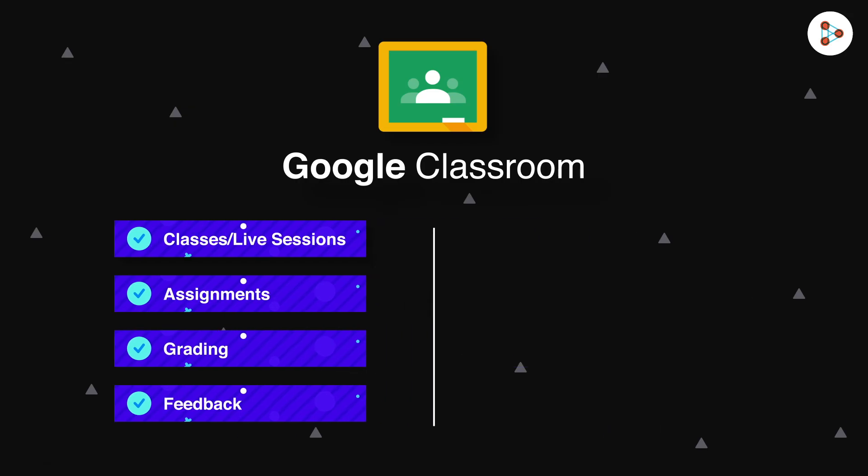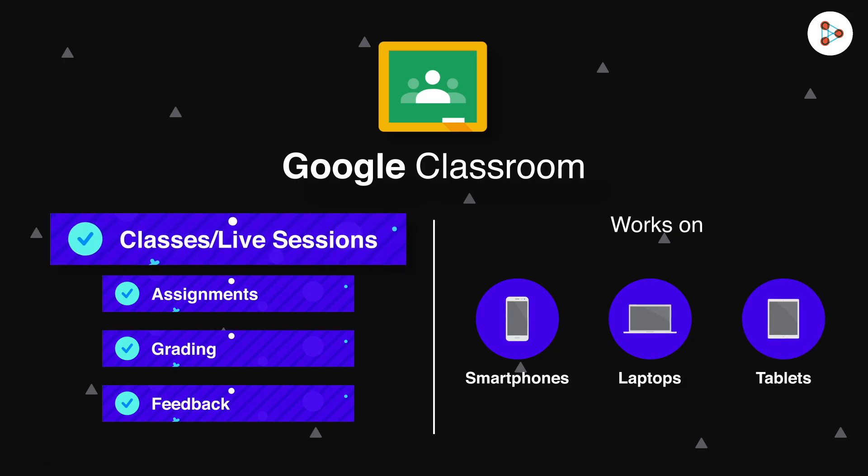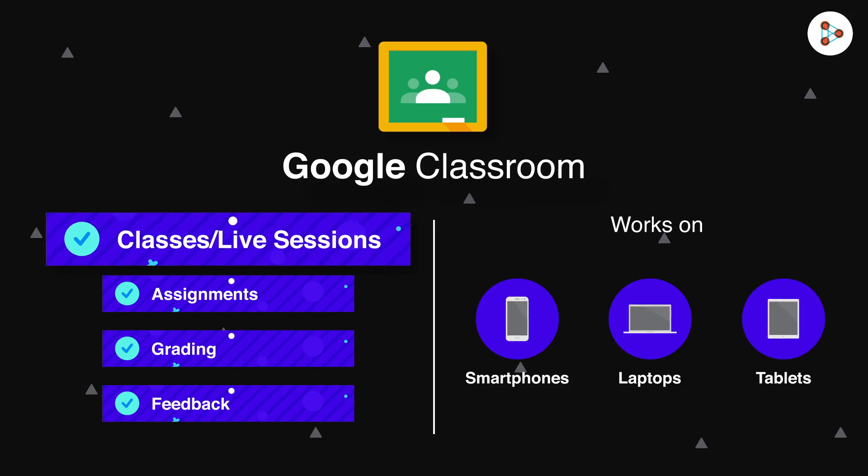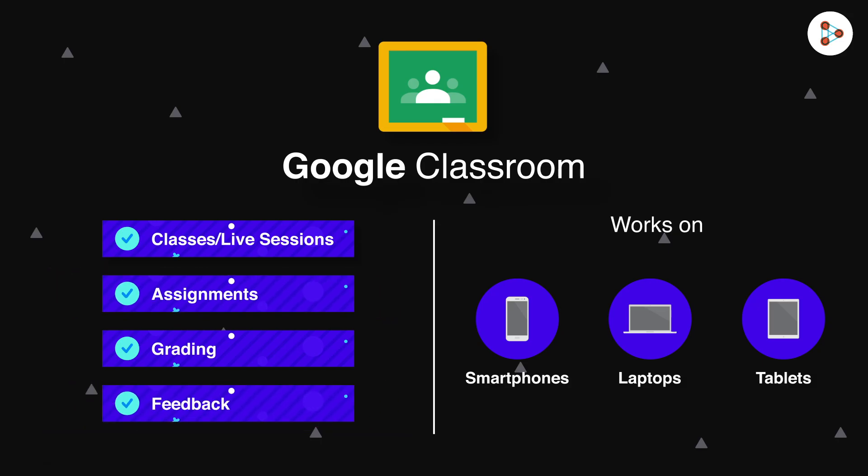Moreover, it works on mobile devices, laptops, and tablets. And similarly, your students can attend your classes, attend the tests you created, and receive the feedback that you give them.